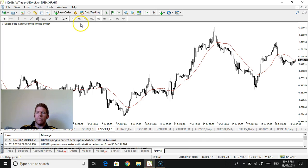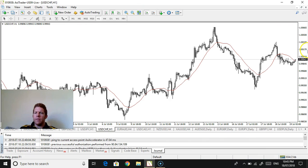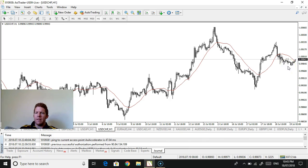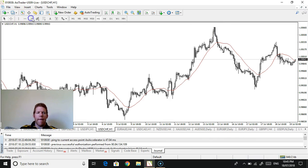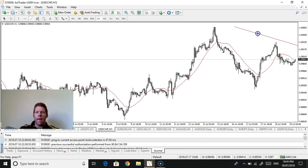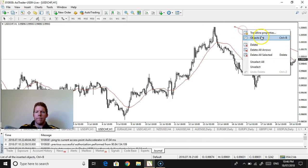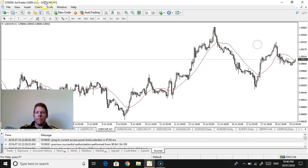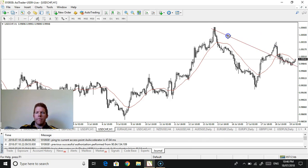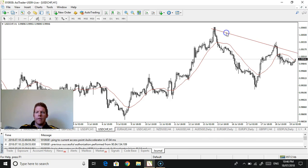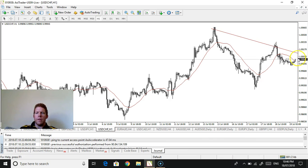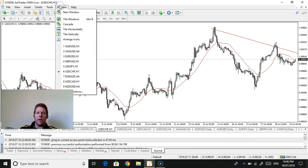USD/CHF, it's a little bit tougher here. It's making more lows. Let's see what it does when it hits that trend line or if it just continues to break down here for the USD/CHF. I'll continue to watch that.